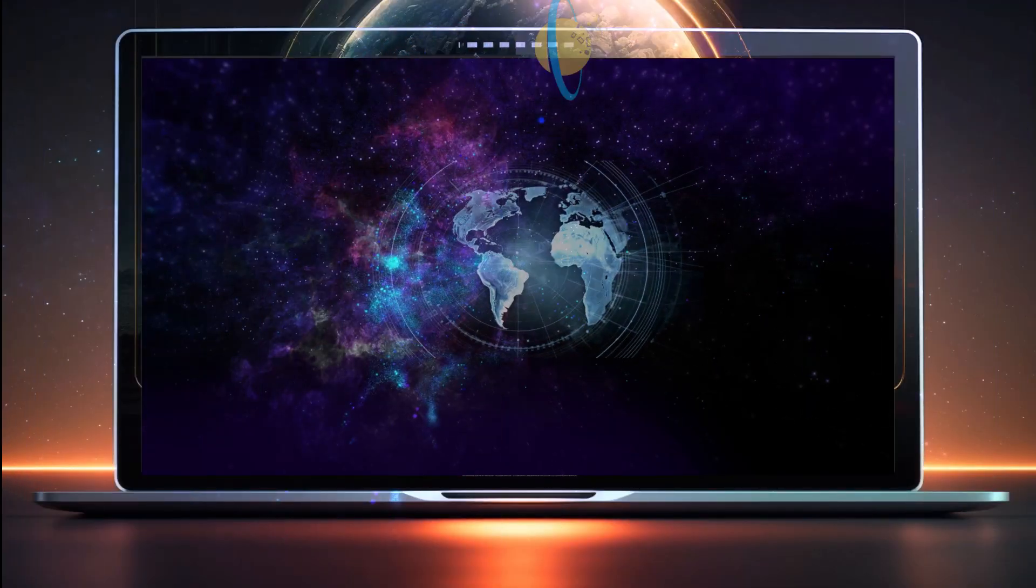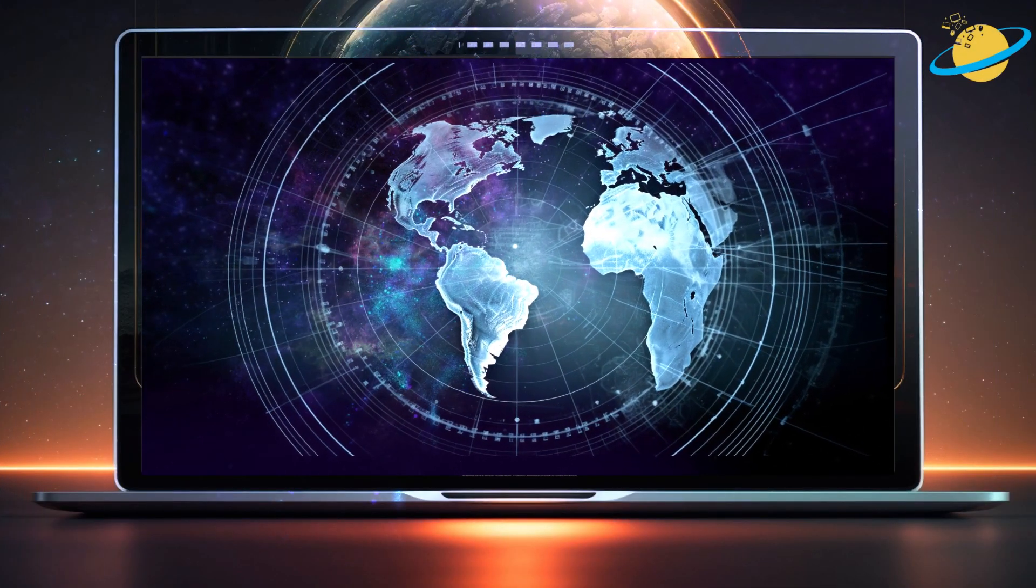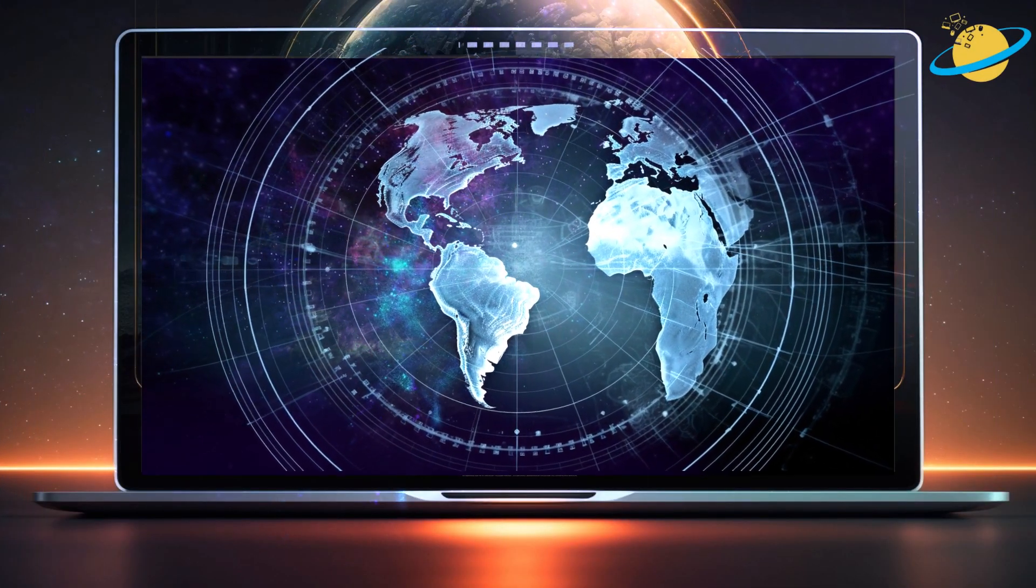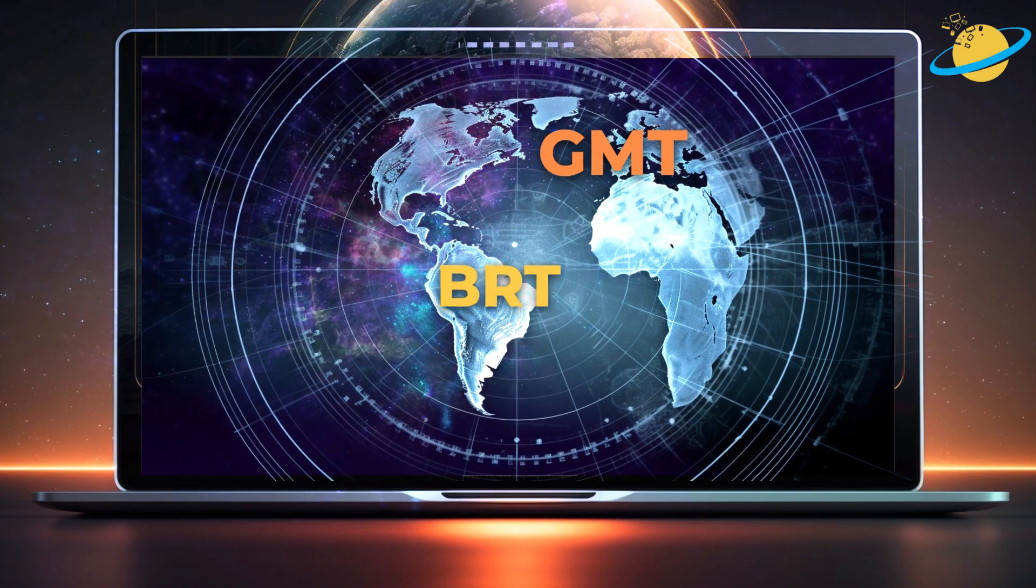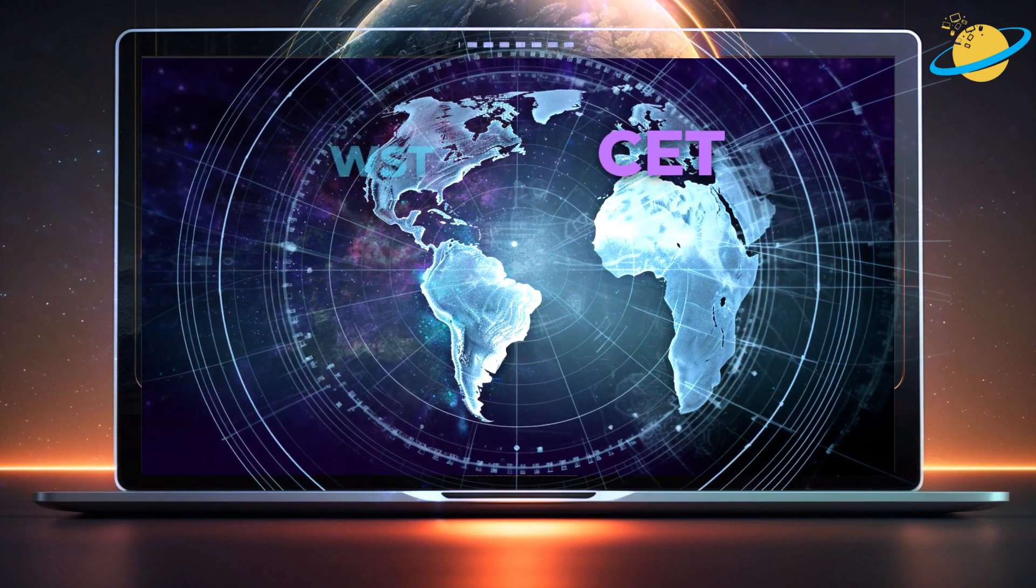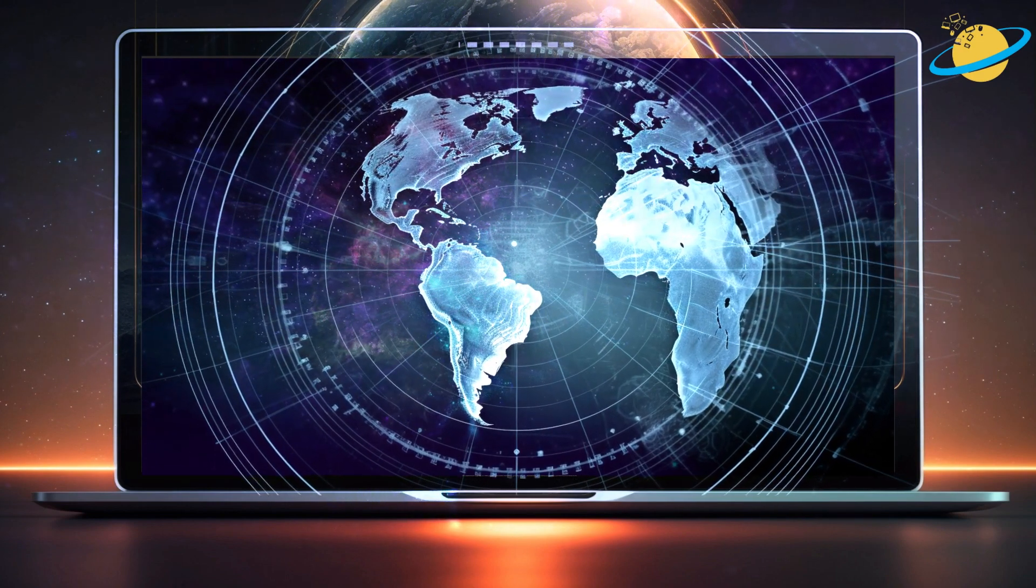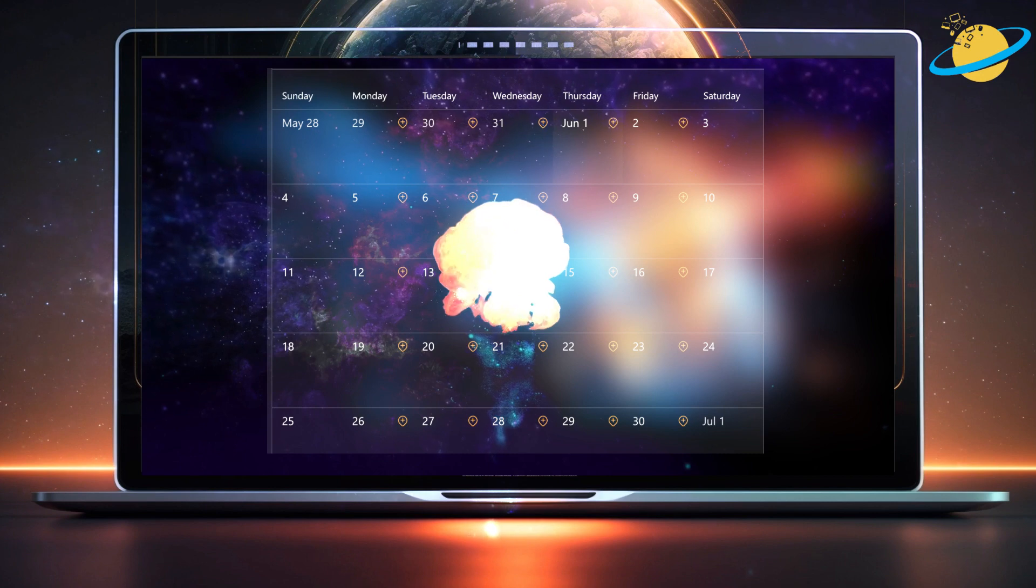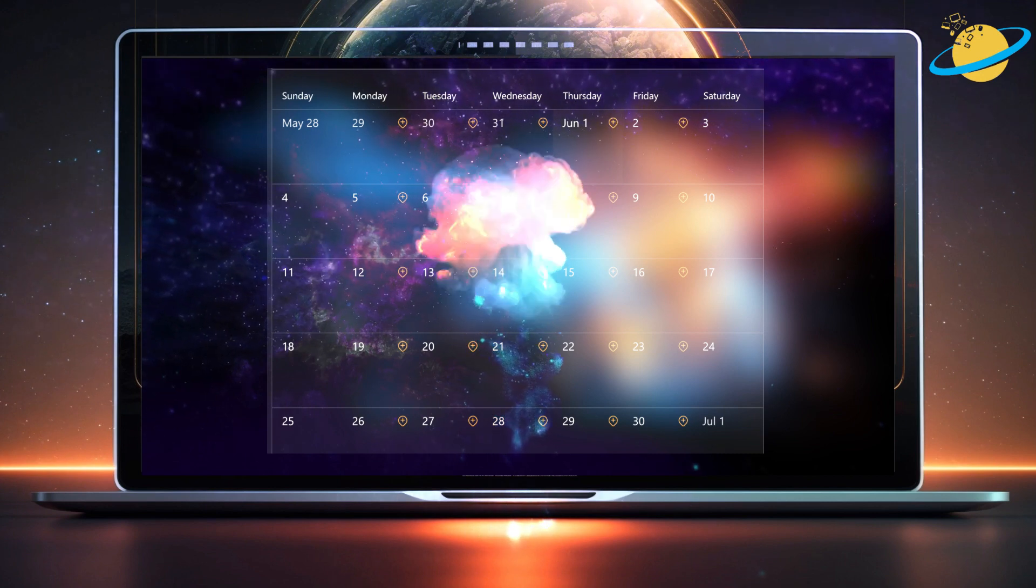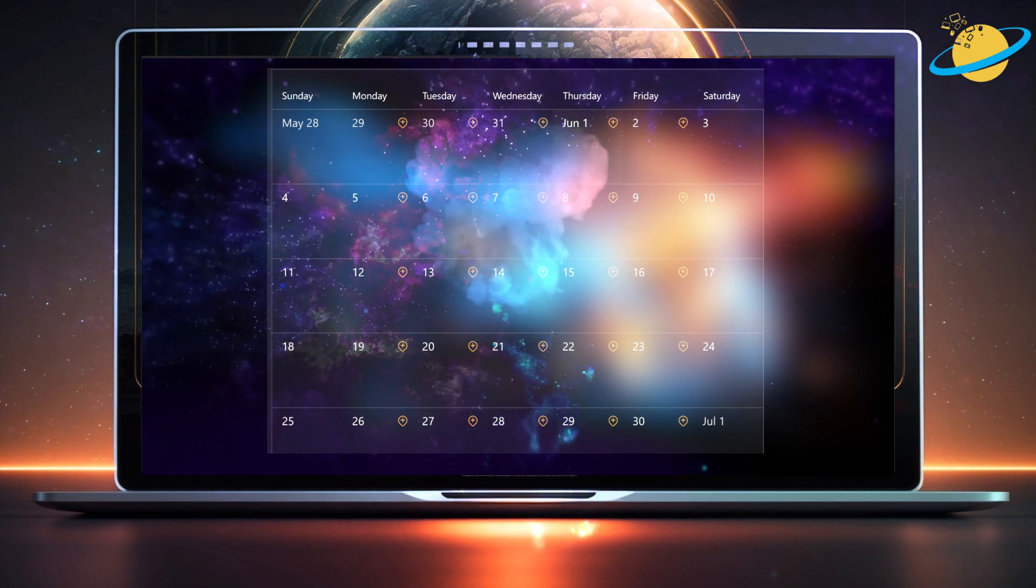If you're working for a company with staff located in different countries, you might find it challenging to schedule meetings that work for everyone. So if you want to avoid a calendar meltdown, it's important to make sure that your time zone is correct.